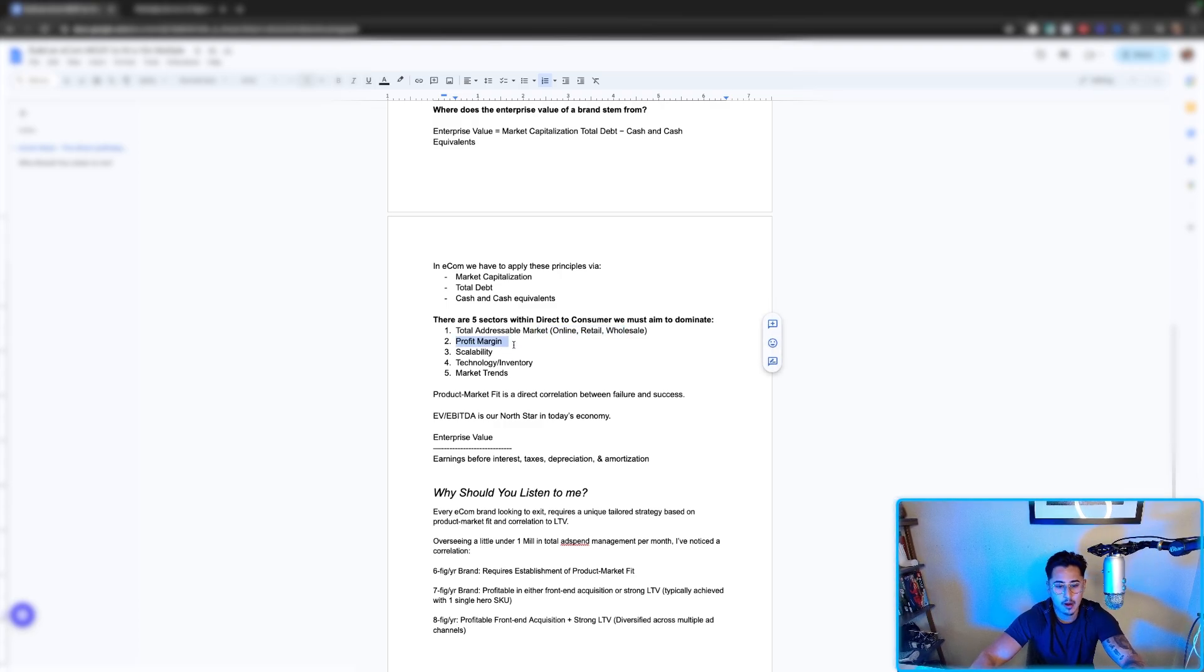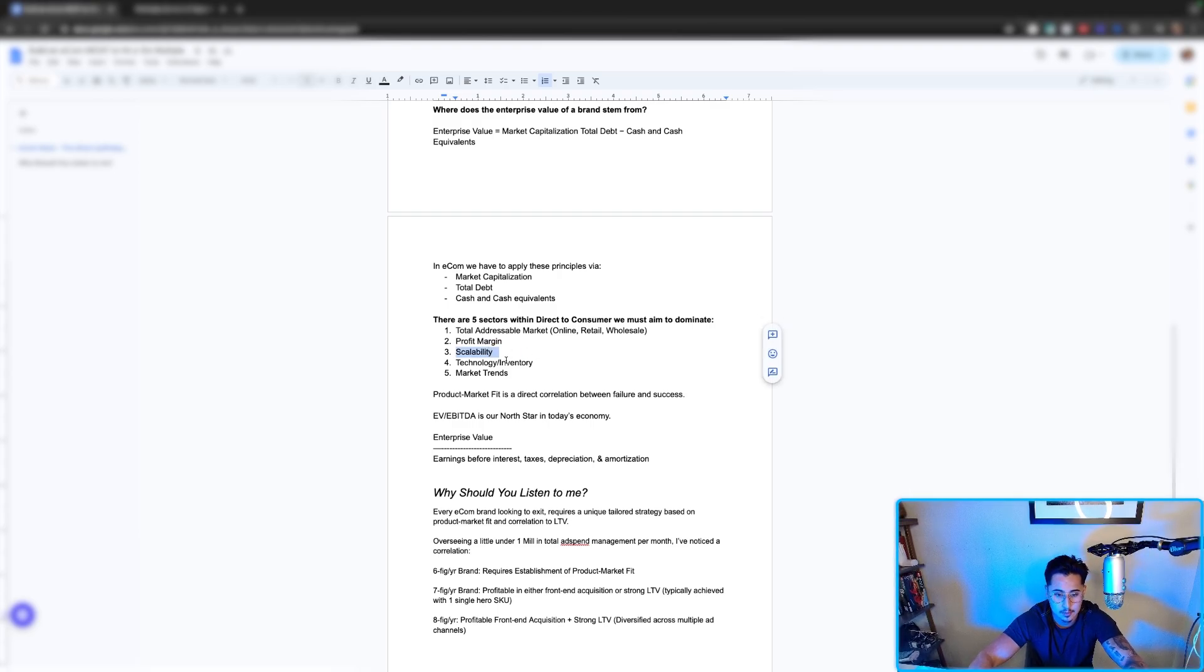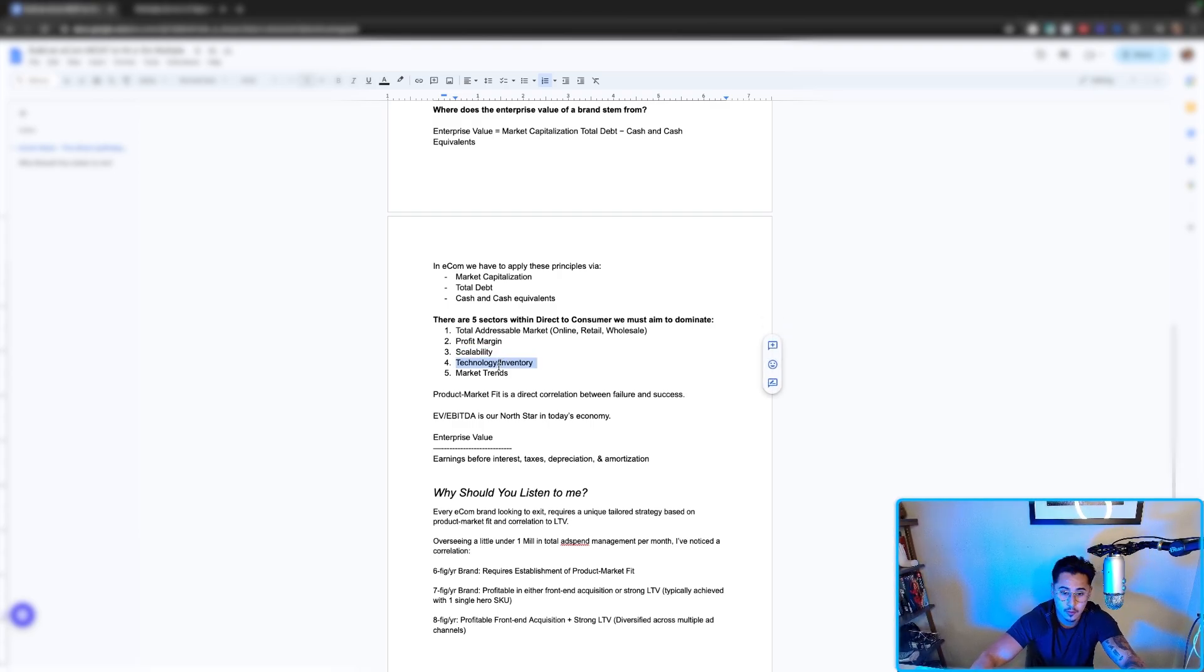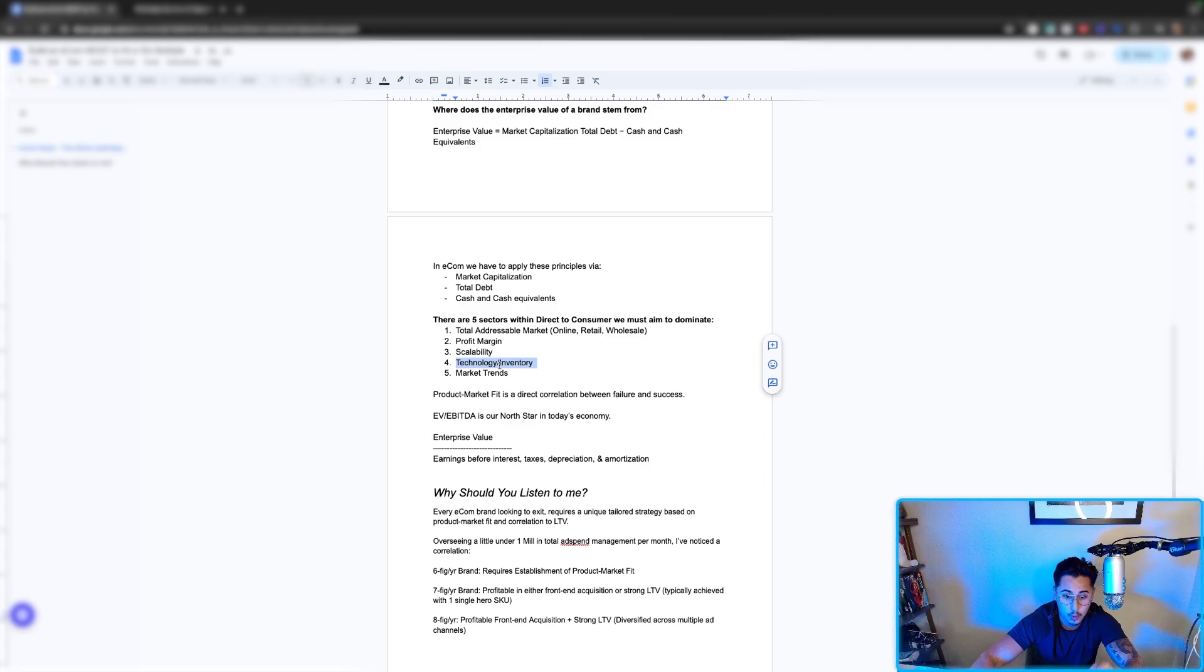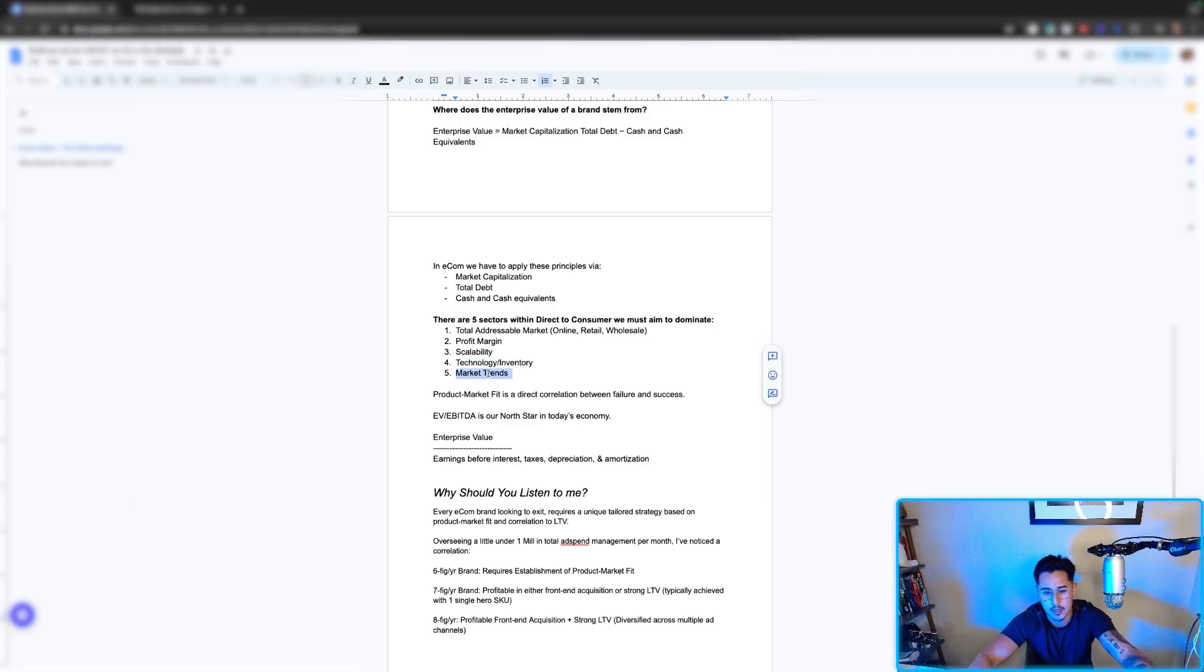Secondly, we need to increase our profit margin month over month. Scalability within our product inventory. What are the capabilities tied to that? Technology and inventory is the fourth concept or sector that we will need to dominate. And then of course, market trends. What is the market going to look like five to ten years from now? Can we plan ahead with products that fit that projection?